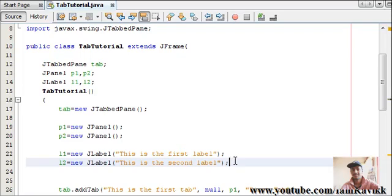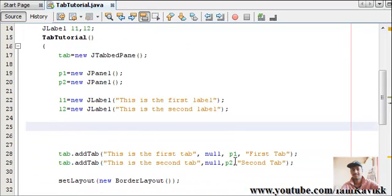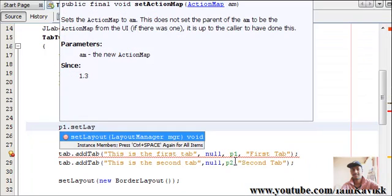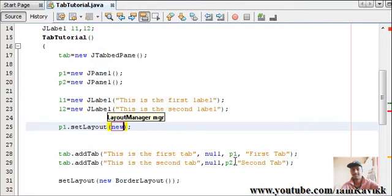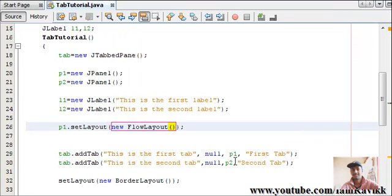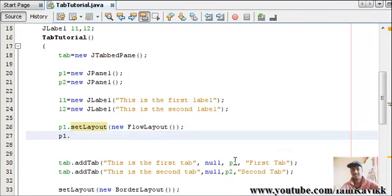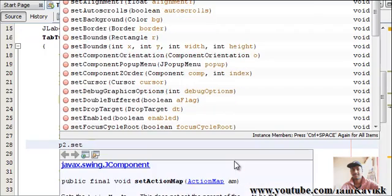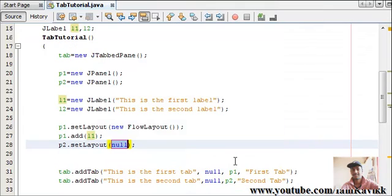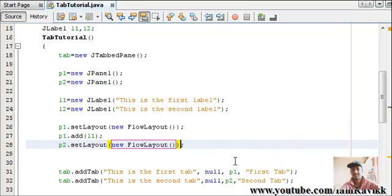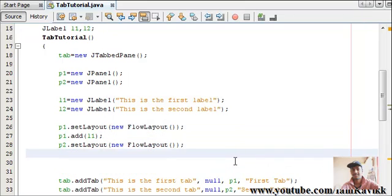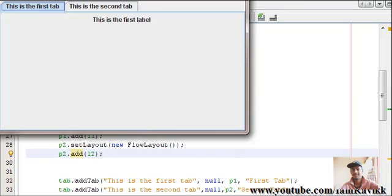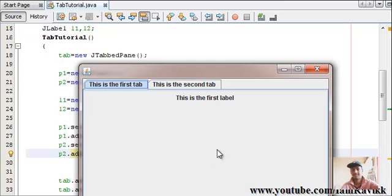So, what we'll do is we'll add layout managers for our JPanel as well. P1.setLayout will add new FlowLayout manager. It's pretty simple, layout manager. So, P1.add label L1. We have completed writing the code. Just run this code. Just press Shift F6. And look at this. This is the first label. And in this particular tab, this is the second label.